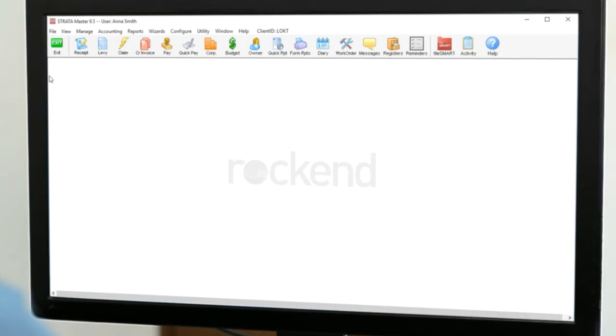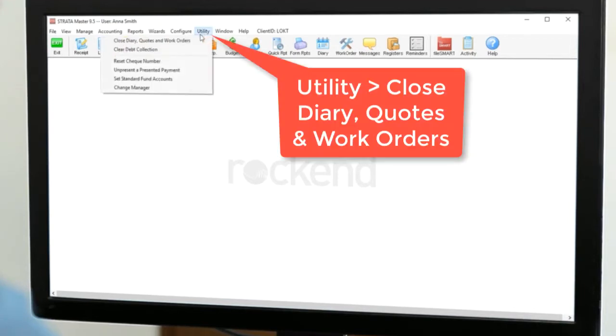Whatever the reason, we have a solution, and lucky for you it isn't manually closing off the jobs one by one. Go to the utility menu and select closed diary quotes and work orders.